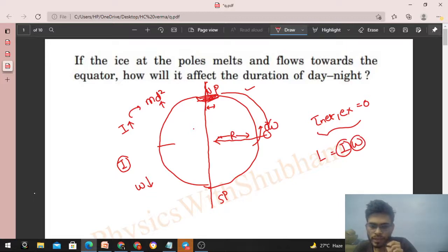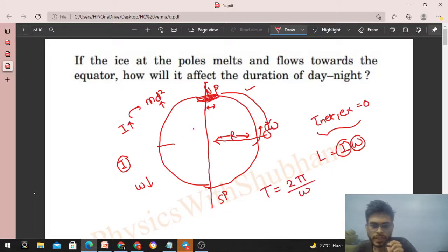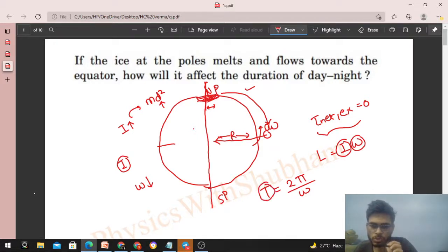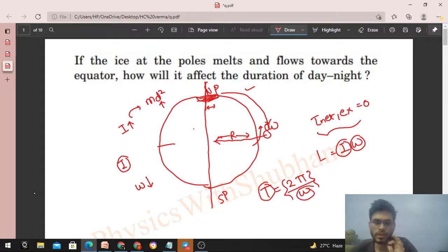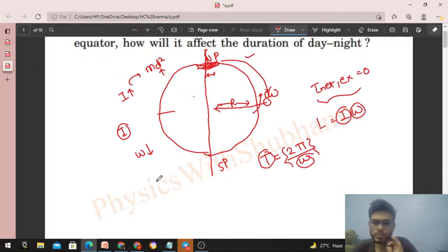And if ω decreases, then the length of the day increases. The length of the day is the time period T = 2π / ω — the time taken to complete one revolution. So if ω decreases, the time period T increases.